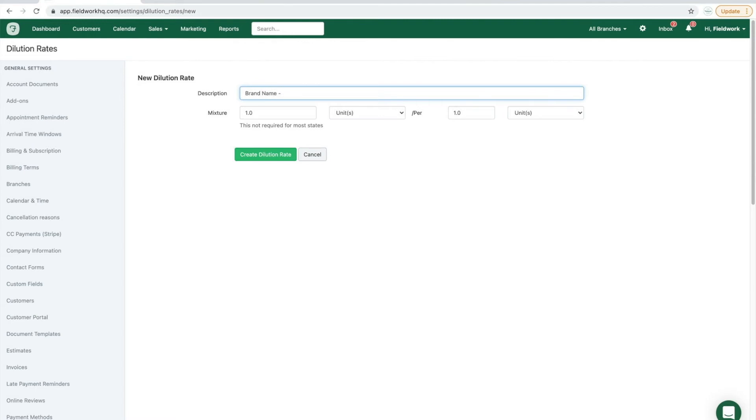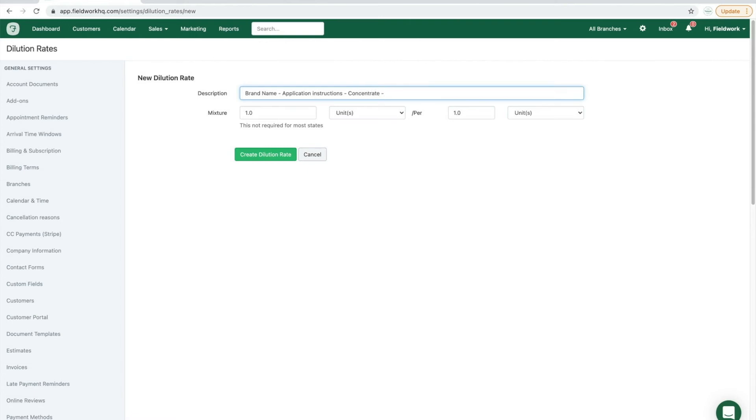it can include application instructions, the concentrated level of active ingredient, or any other information that you deem important that you would like displayed on your service tickets.